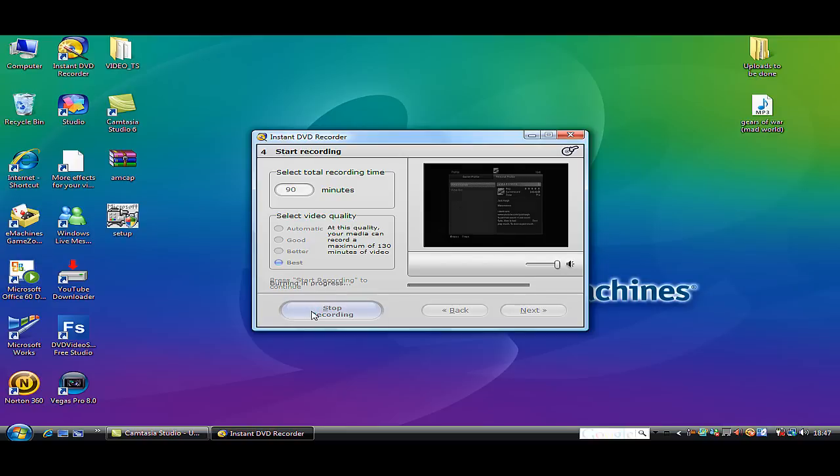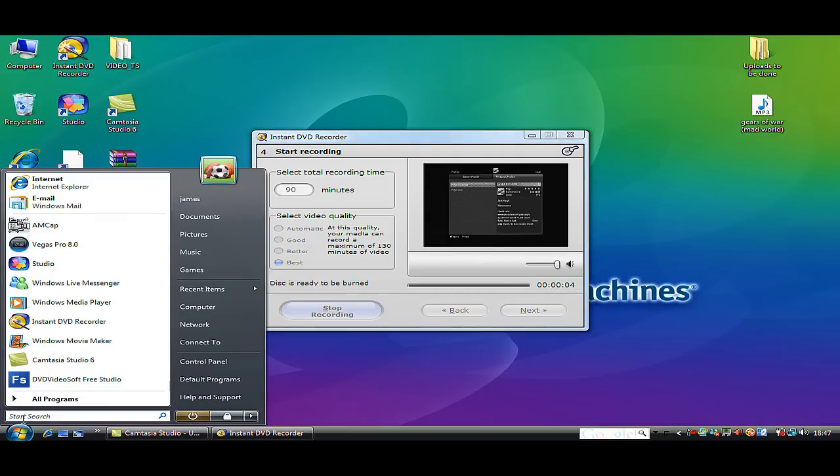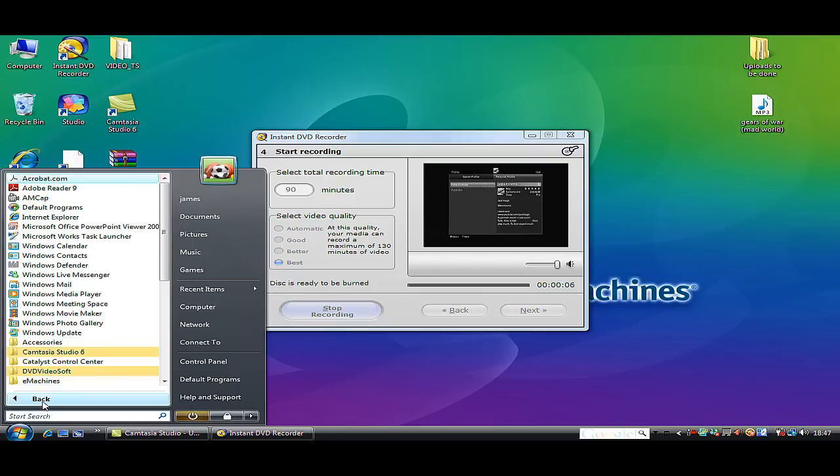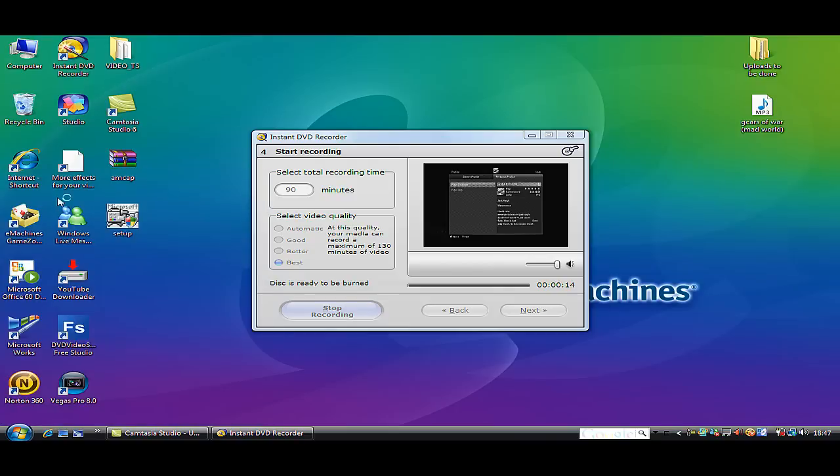When it's starting recording, you go into your start menus, you go to all files, and you can look there where it's called AMCAP, which is right there. Click on it.